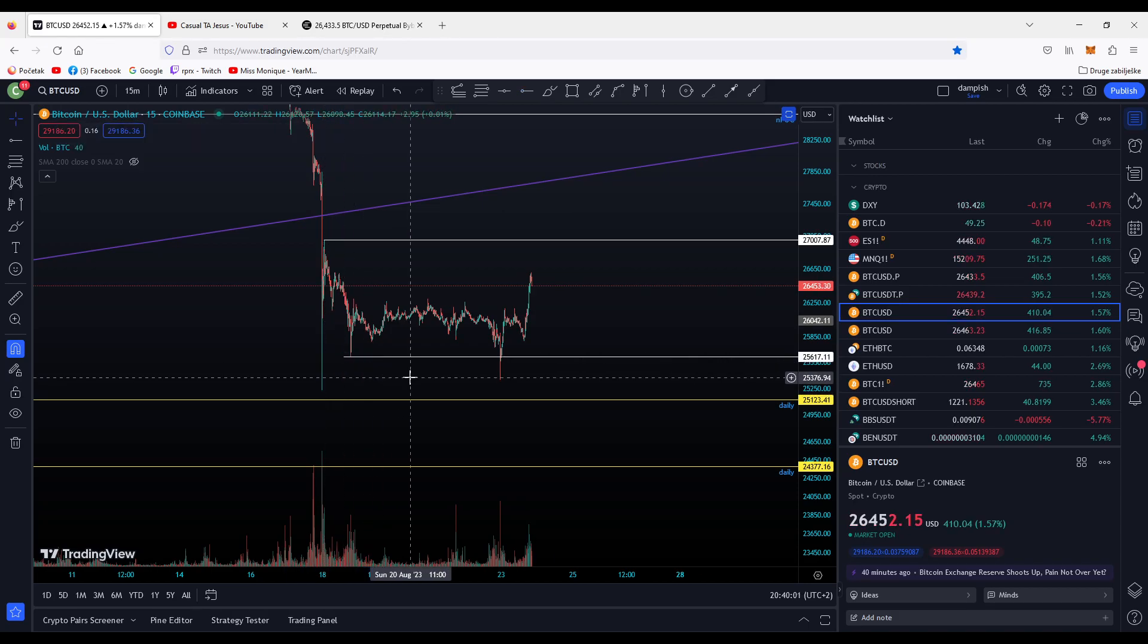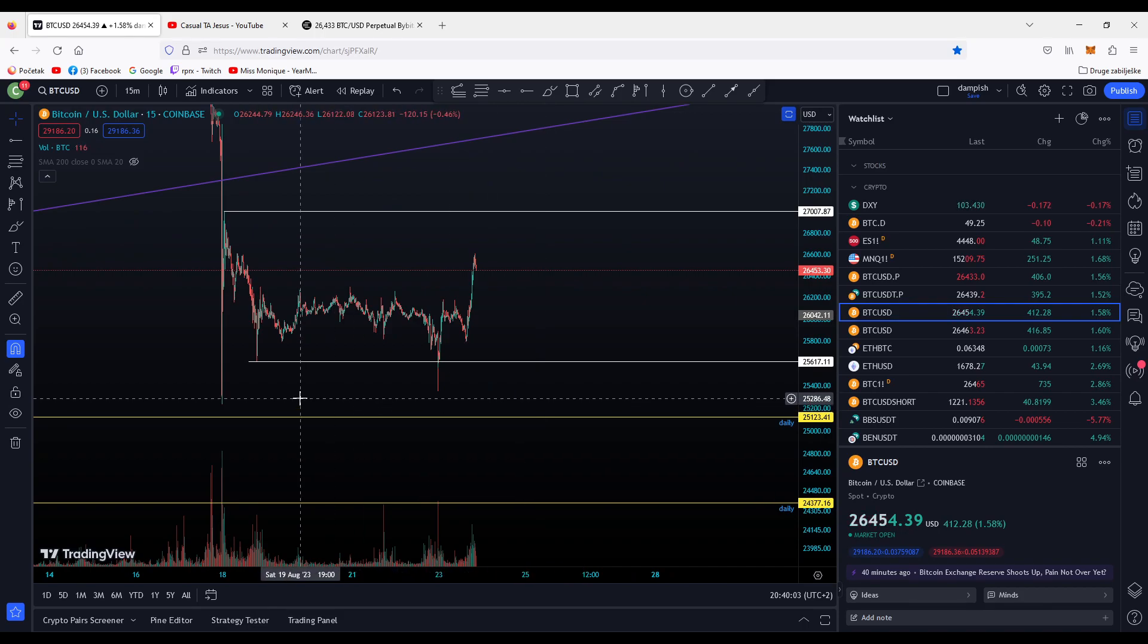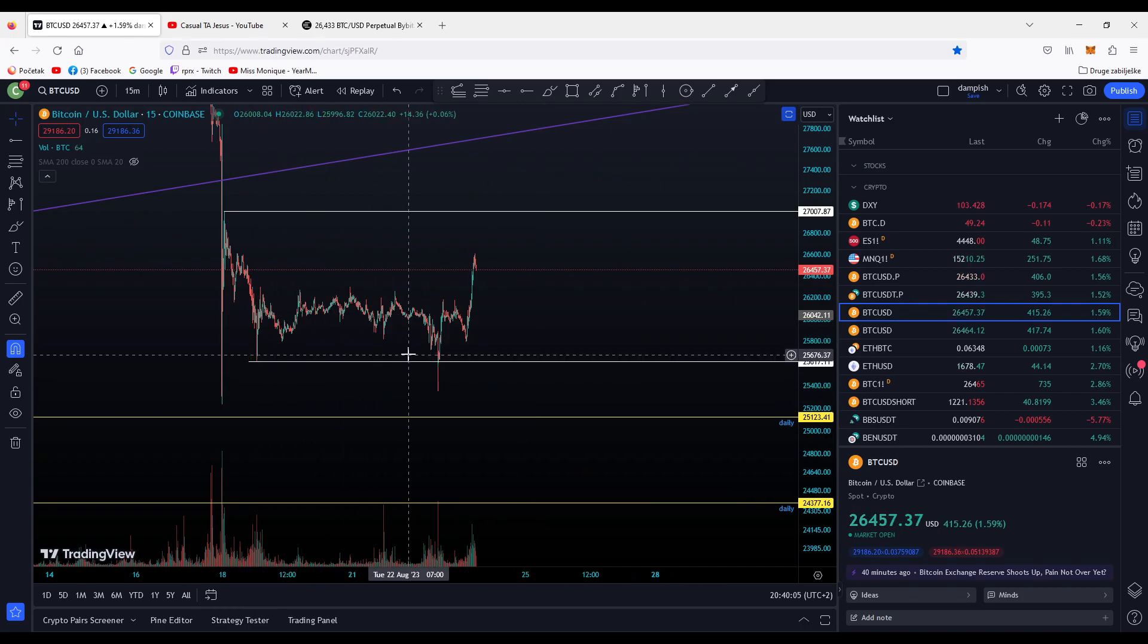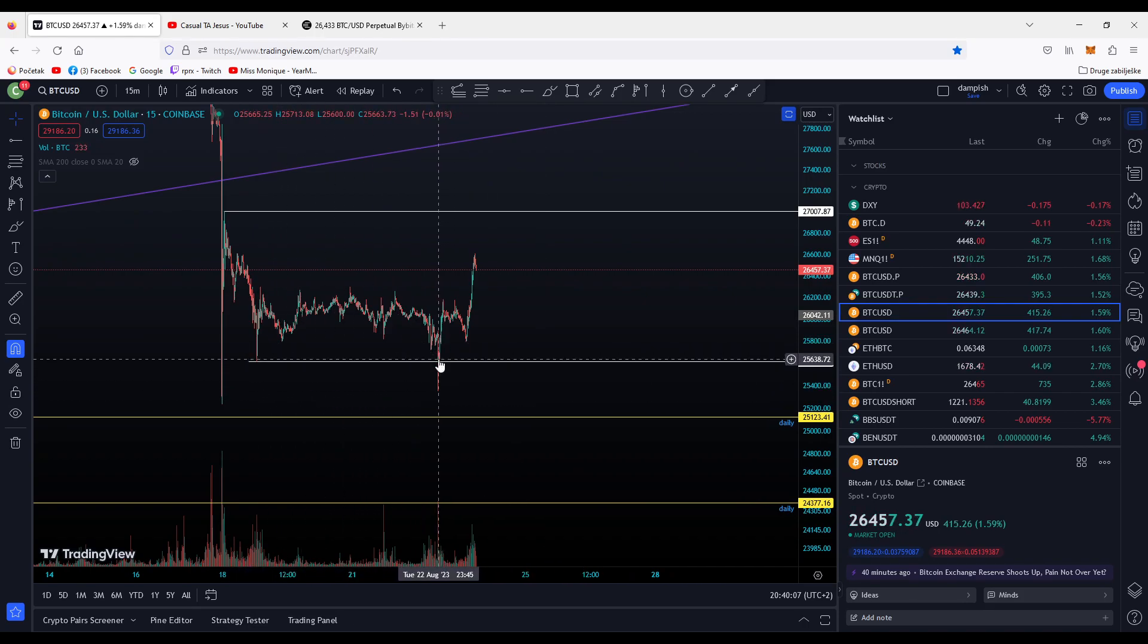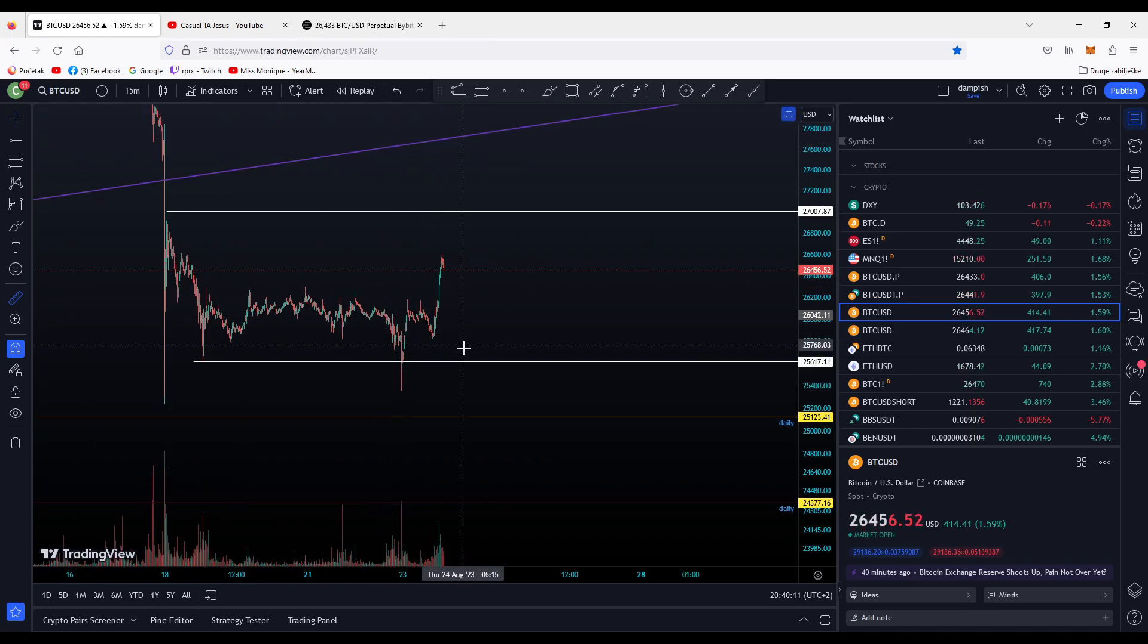For now I'm going to plot this low and you can see that we have a nice swing failure pattern of this low. You can take the long position here and stop loss there.